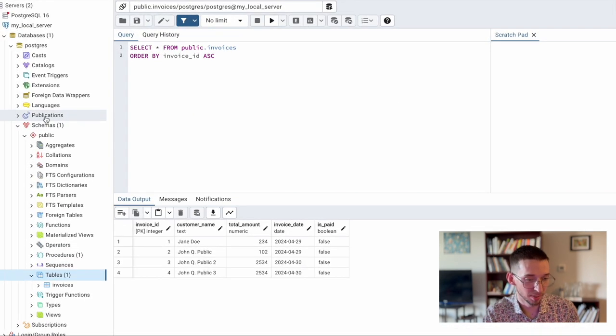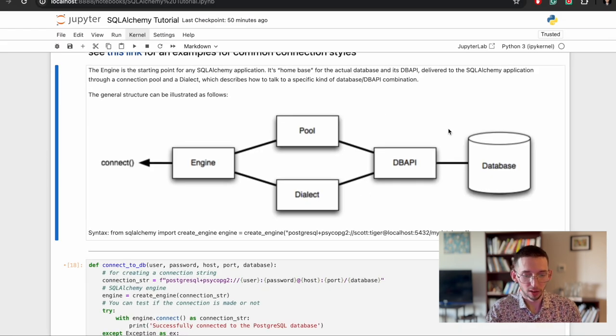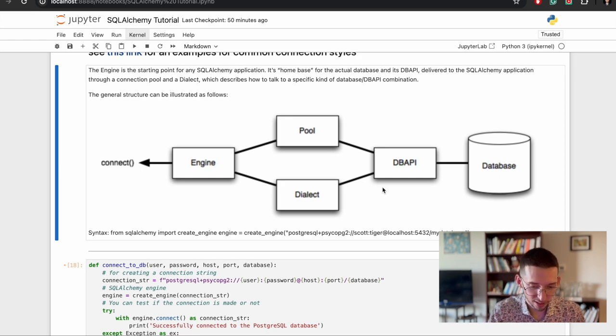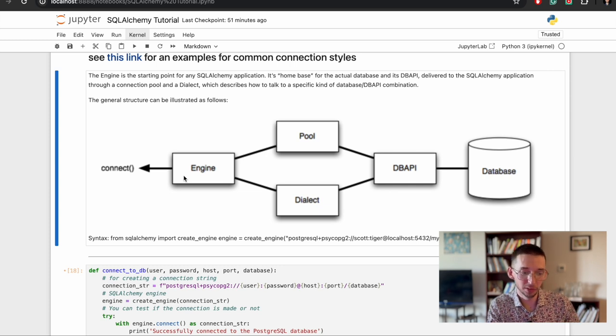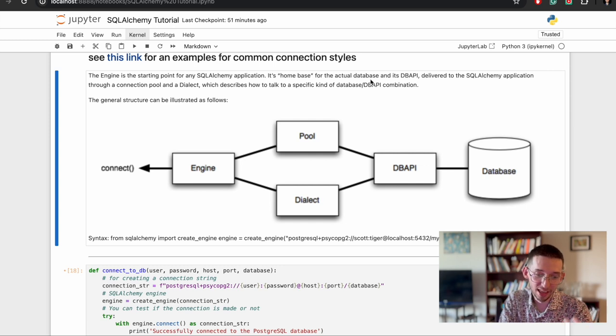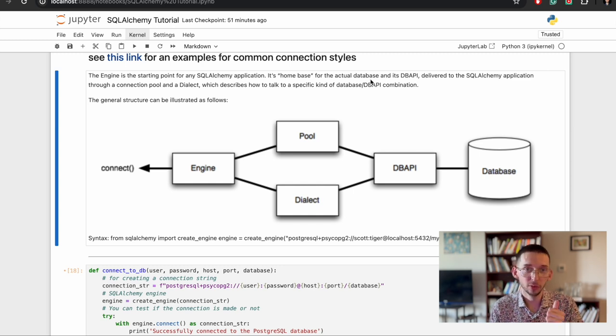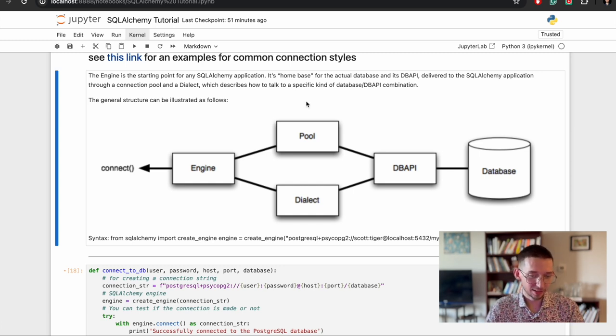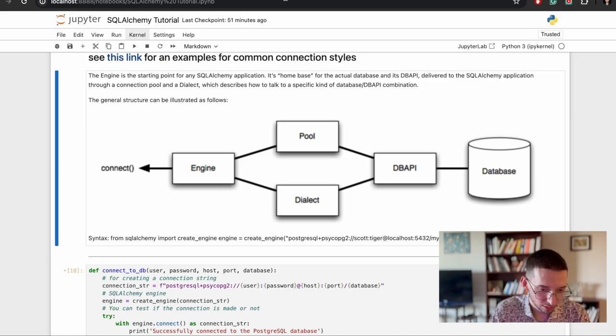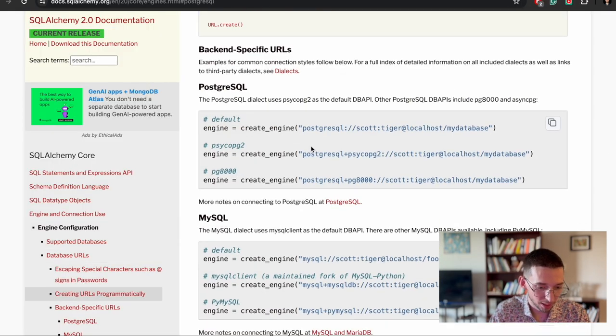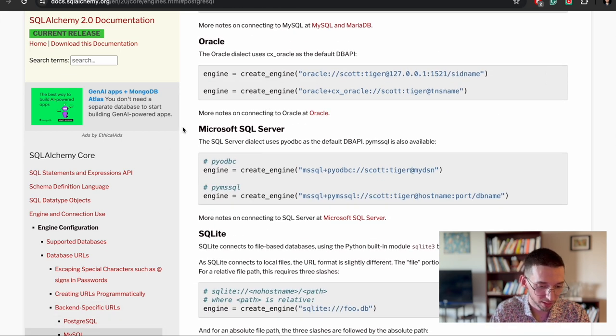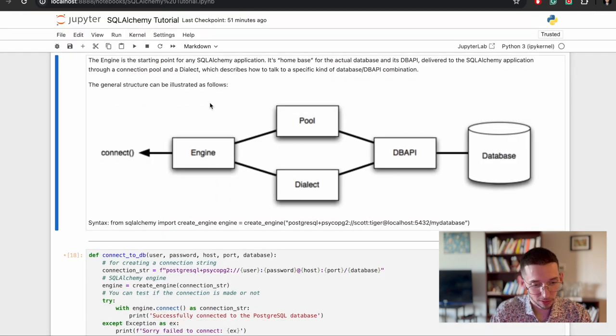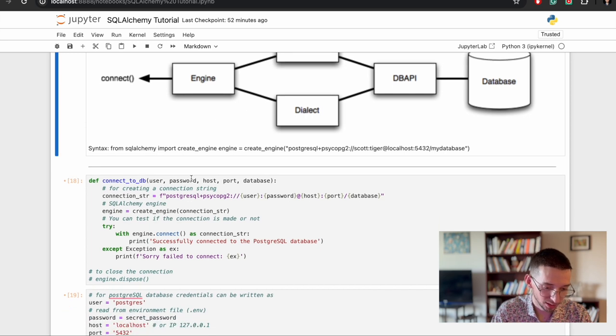You have your database. In my case, it's PostgreSQL database. You use SQLAlchemy to connect to this database through database API, DBAPI, which uses engine as a starting point of this connection. It's like, as they explained, it's a home base for the actual database and API. And it is directed through the connection pool and SQL dialect. Dialect tells how the DBAPI and database should talk between each other. And you can also check out here many dialects from MySQL, PostgreSQL, Oracle, Microsoft SQL Server, SQLite, etc. So in our case, we'll use PostgreSQL with psycopg.